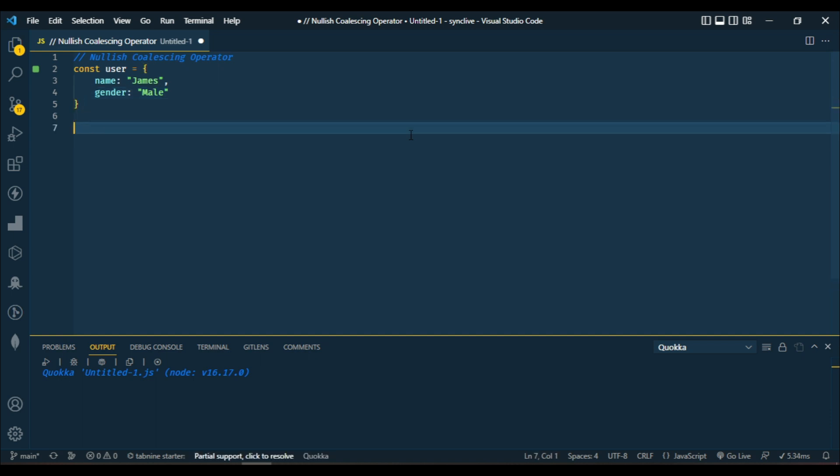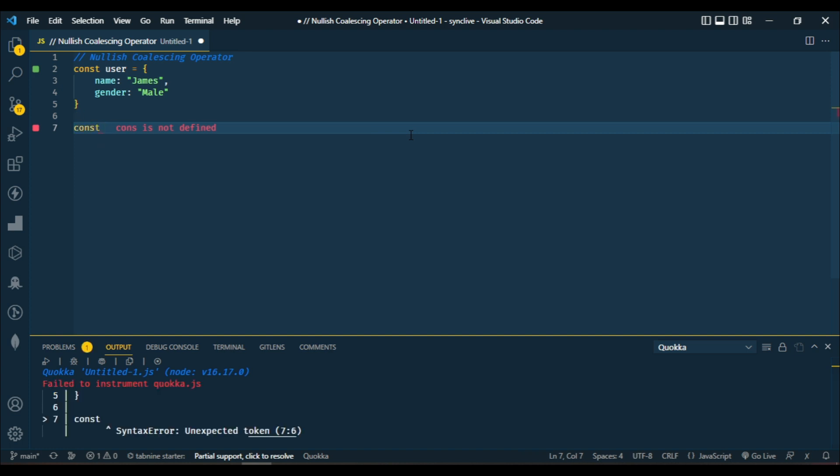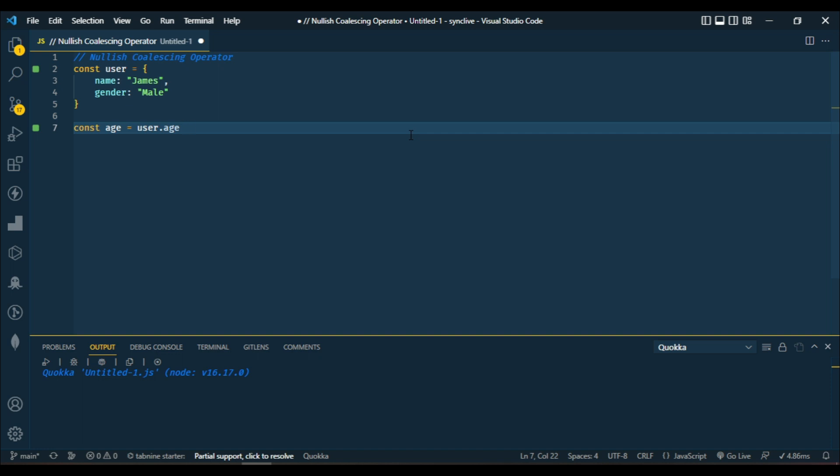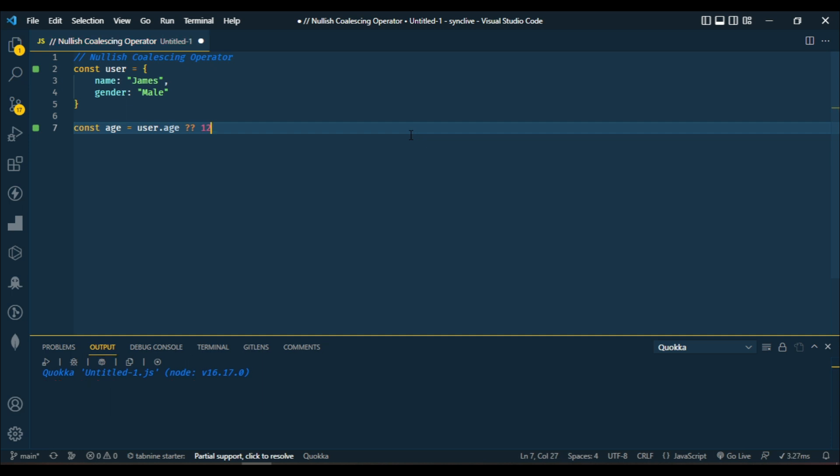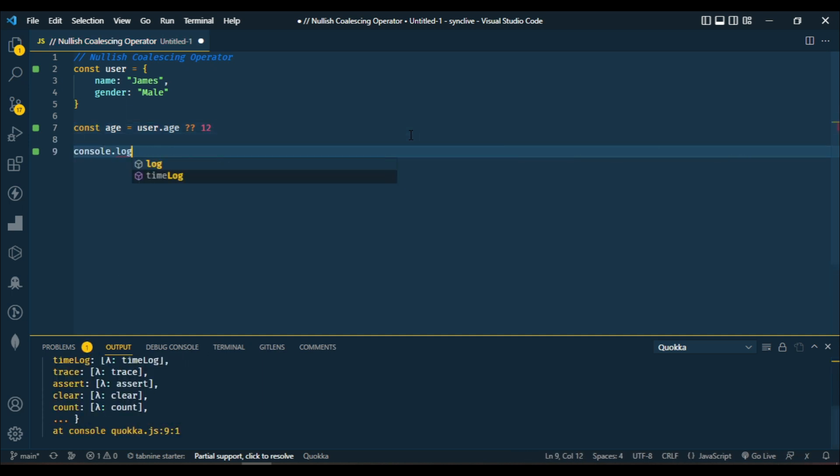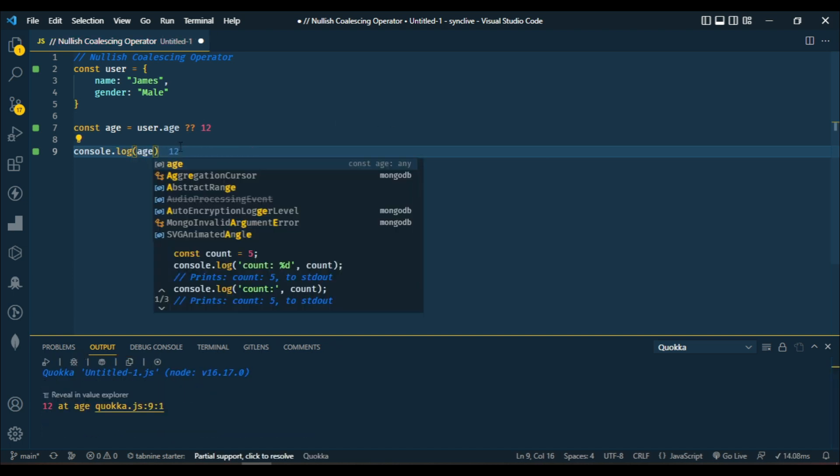Now I want to get the age of the user which is not available. To do that, I'll type in user.age, then put in the nullish coalescing symbol, and I'll type in 12. Let's output the age with console.log. You can see right here we got 12, meanwhile the age is undefined.